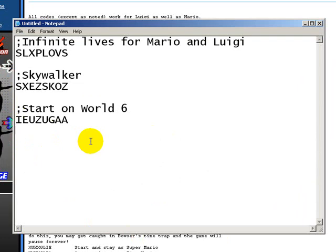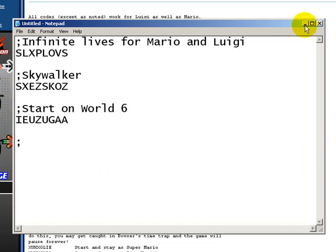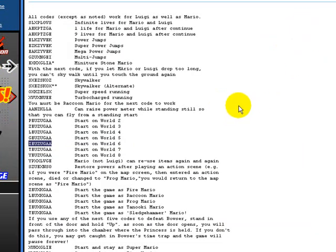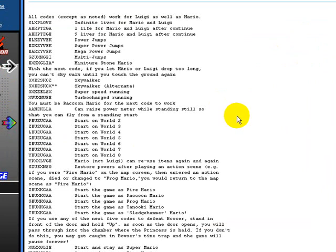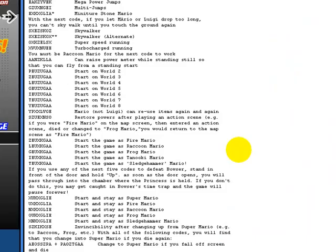And also on the regular Game Genie, the actual console, if you've ever used a Game Genie, you can only use three at a time. This, you can use more than that, as many as you want really. I haven't exactly seen how many you could use.